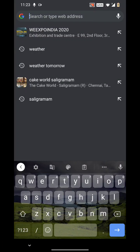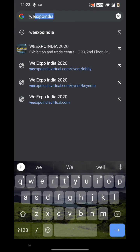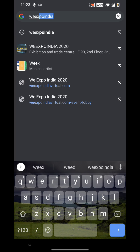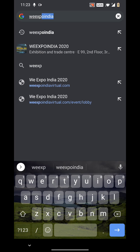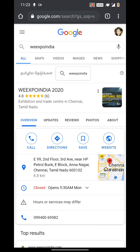Hi, now I am going to show you how to get into the V Expo India and enter into our live quiz of Atoms Concept Education Studio. Please do enter V Expo India in Google Chrome and select V Expo India.